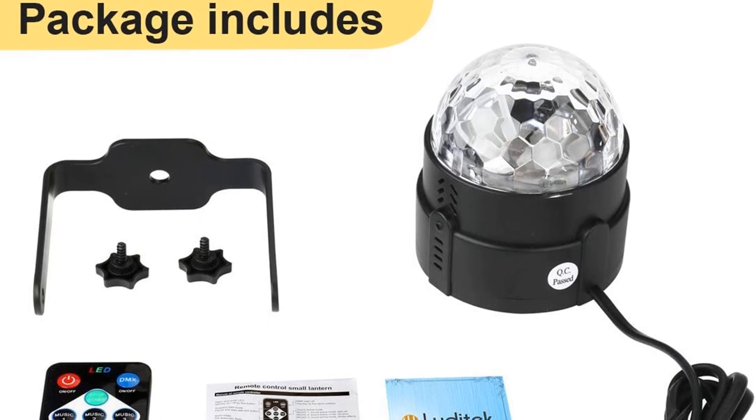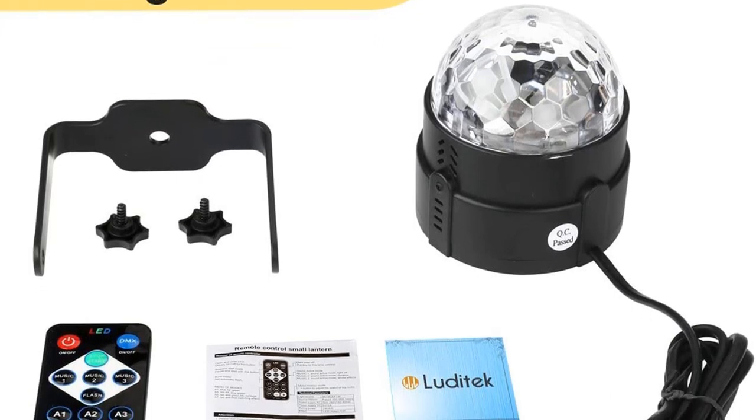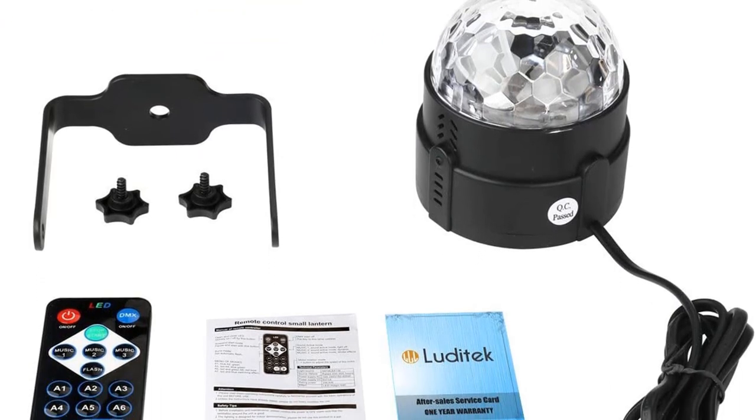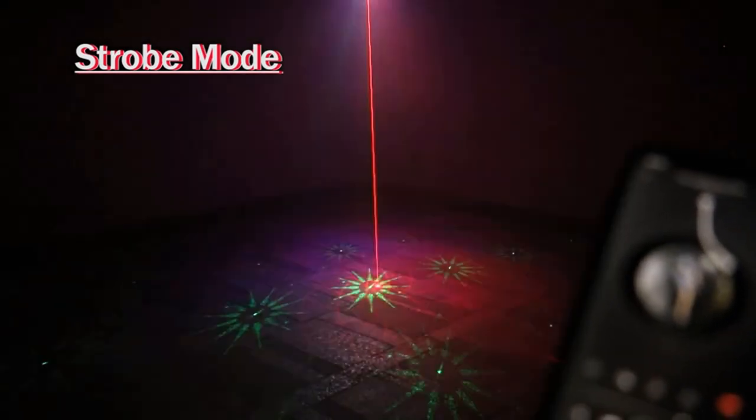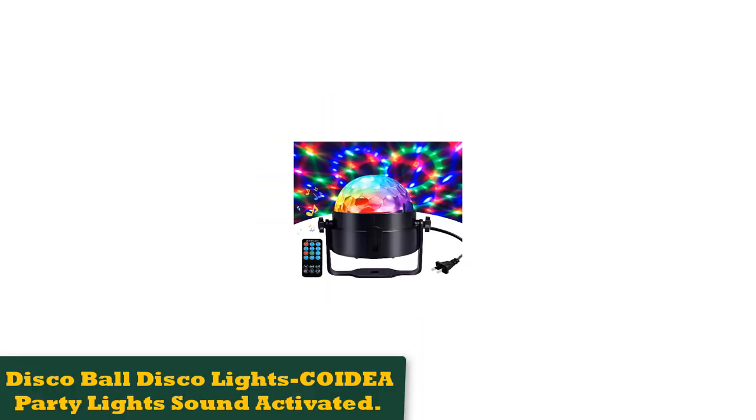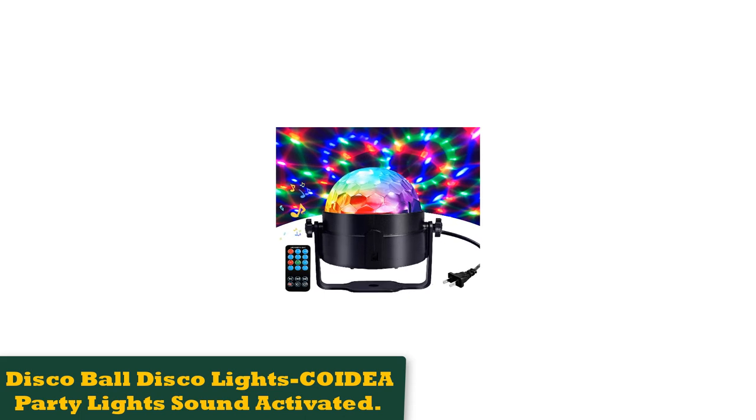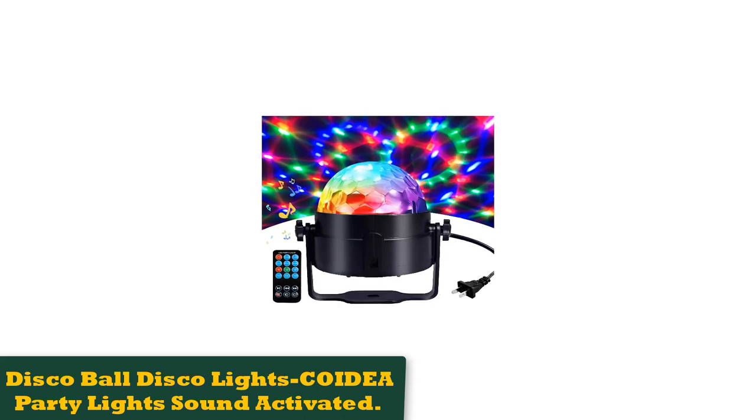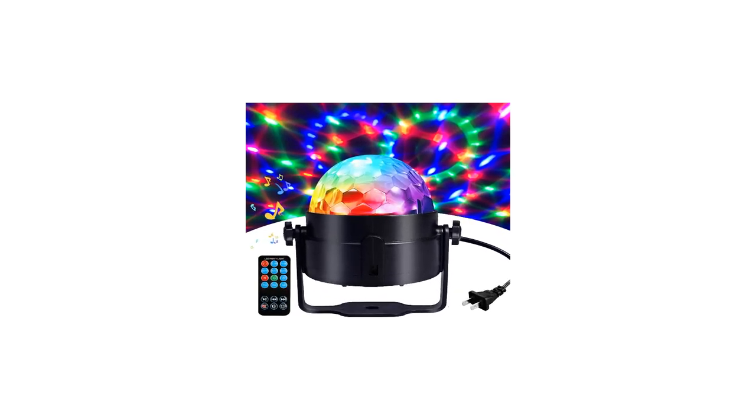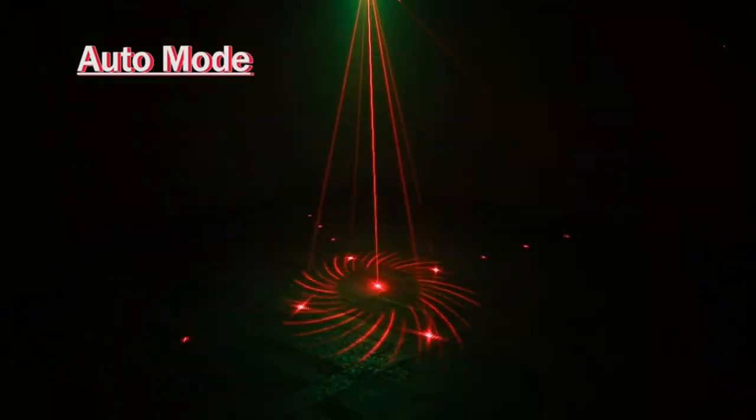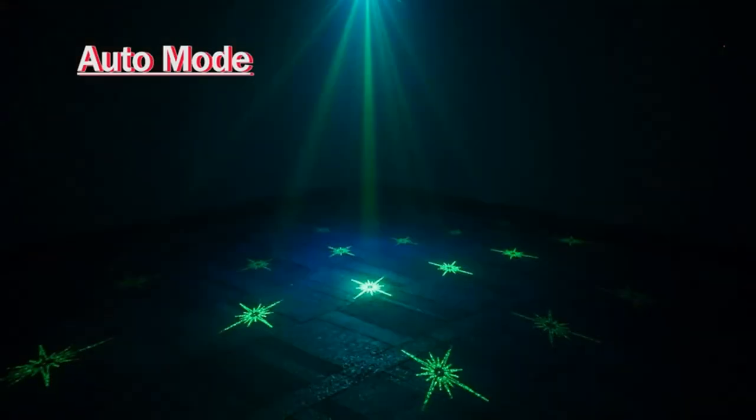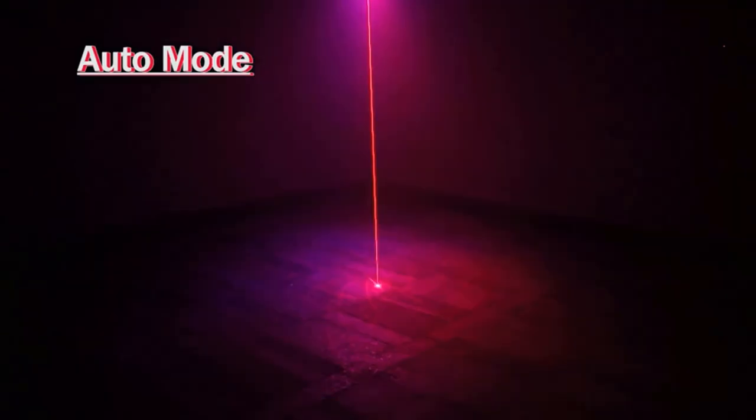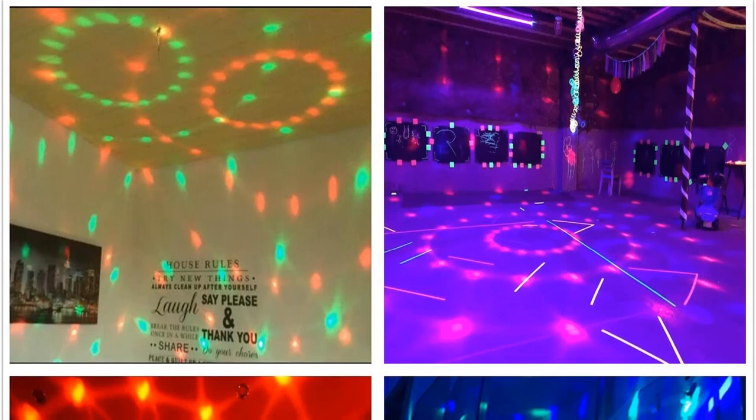Number 2: Disco Ball Disco Lights Coitia Party Lights sound activated. The Disco Ball Light by Coitia is a miniature LED disco light that can shine up to 7 colors at once. With the remote control, you can choose your color scheme and control the flash and music mode. This fixture is small enough for you to pack up and take to your friend's house or on your next destination vacation. It has a working life of more than 10,000 hours.